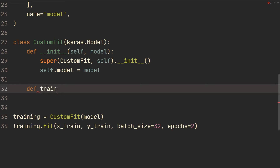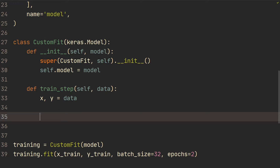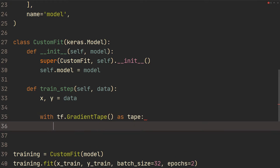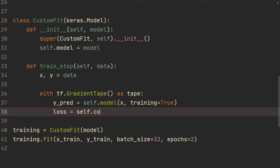All right, so let's define train_step. We're going to send in data, and that's going to be a tuple of x and y, so we do x, y equals data. Then we're going to do: with tf.GradientTape() as tape. Why we're doing this is because now we're going to do the forward propagation and then the loss function, and when we're doing it under that tape it's going to record all the operations that were done — and that will be useful for calculating the gradients for back propagation. So we do y_prediction equals self.model, sending in x with training equals True. Then for the loss function: loss equals self.compiled_loss, sending in y and then y_prediction.